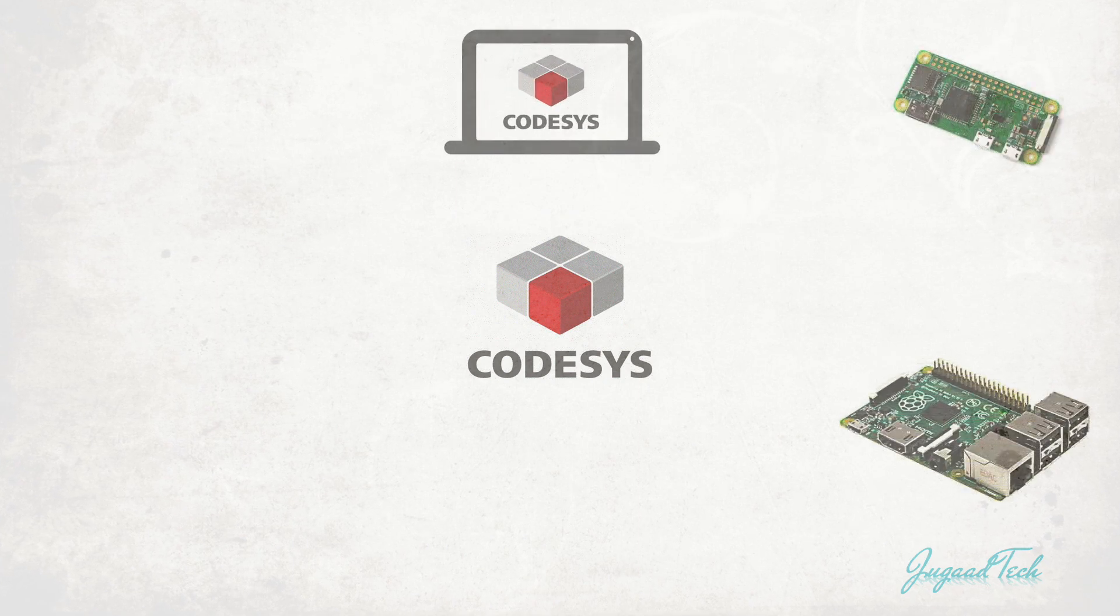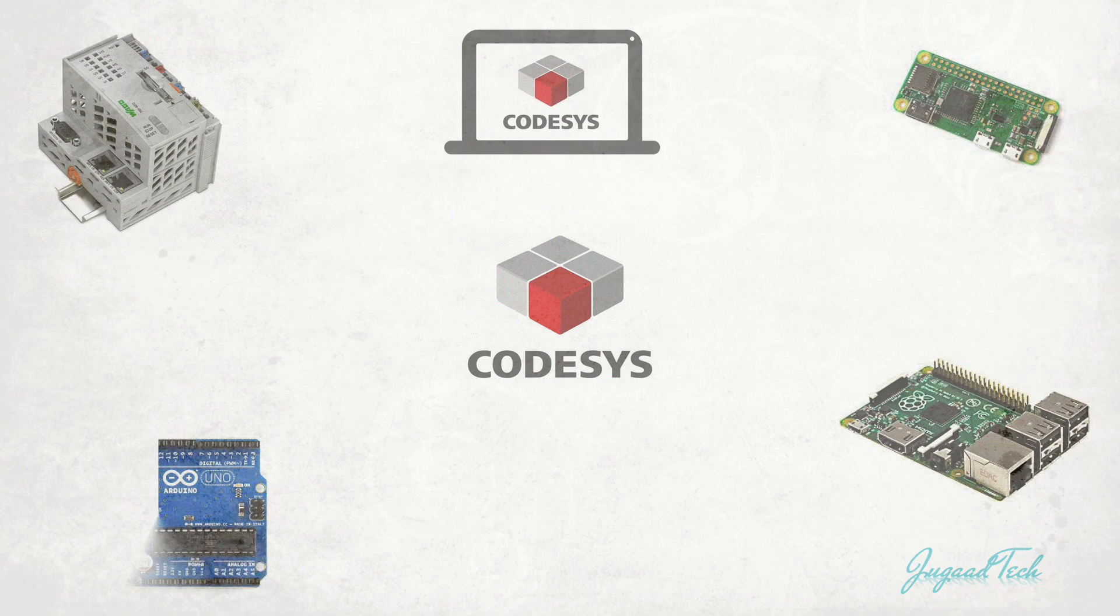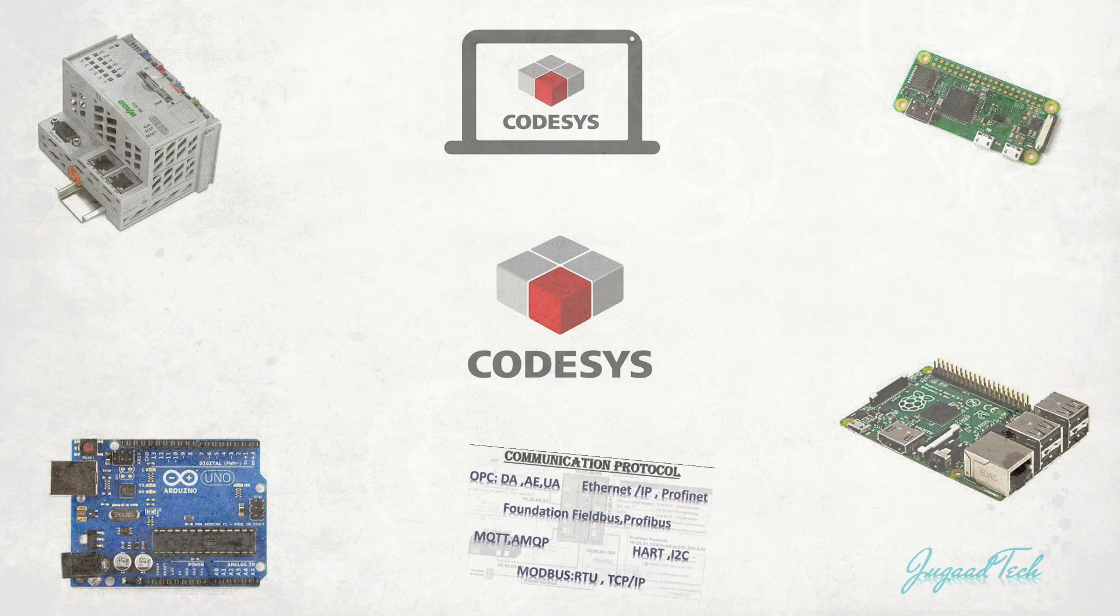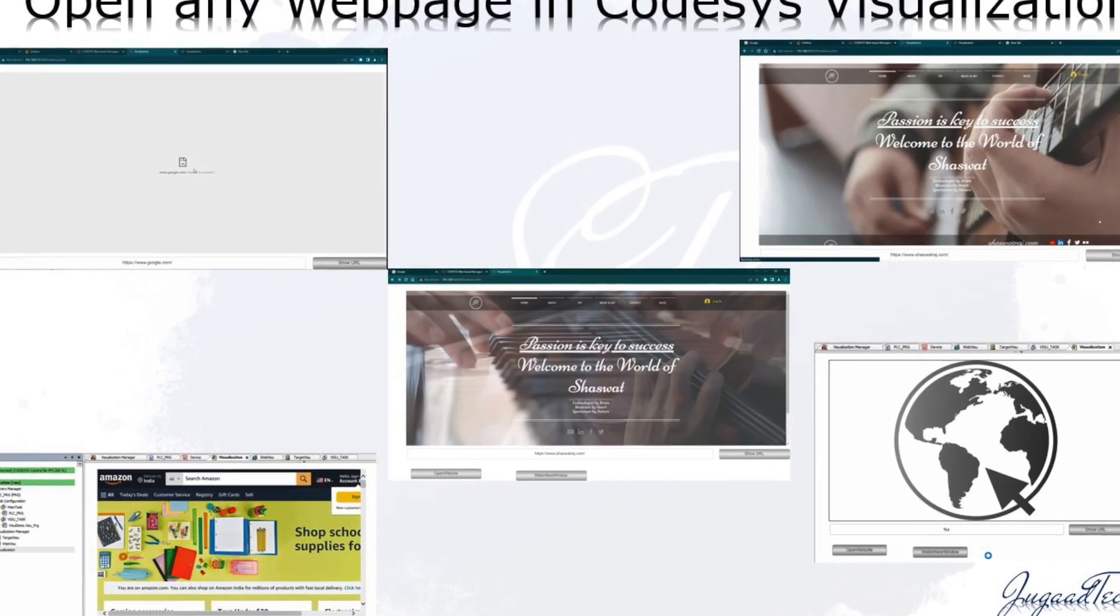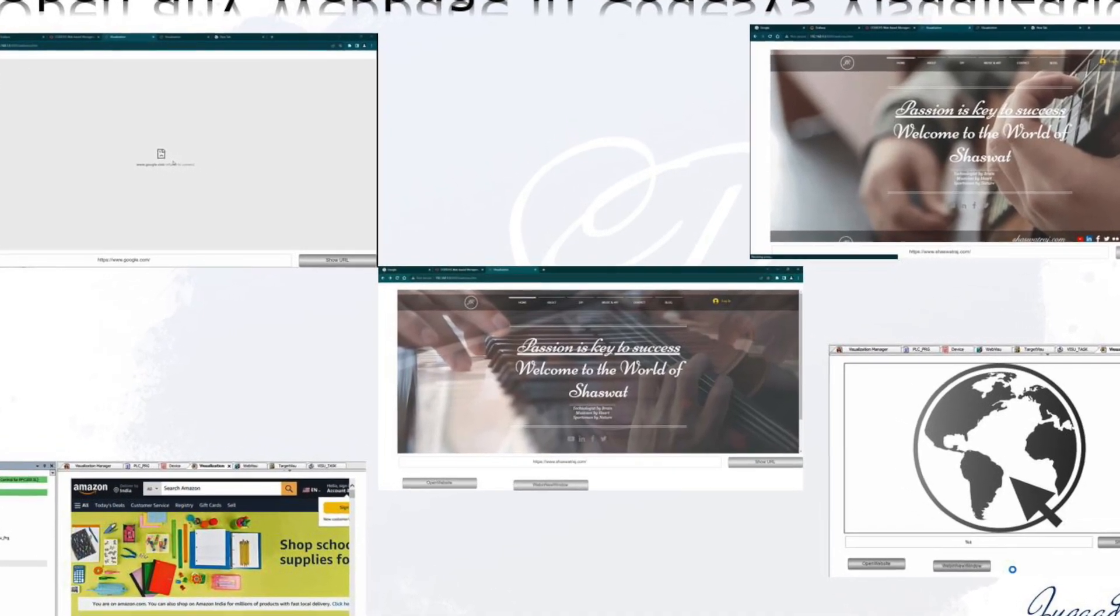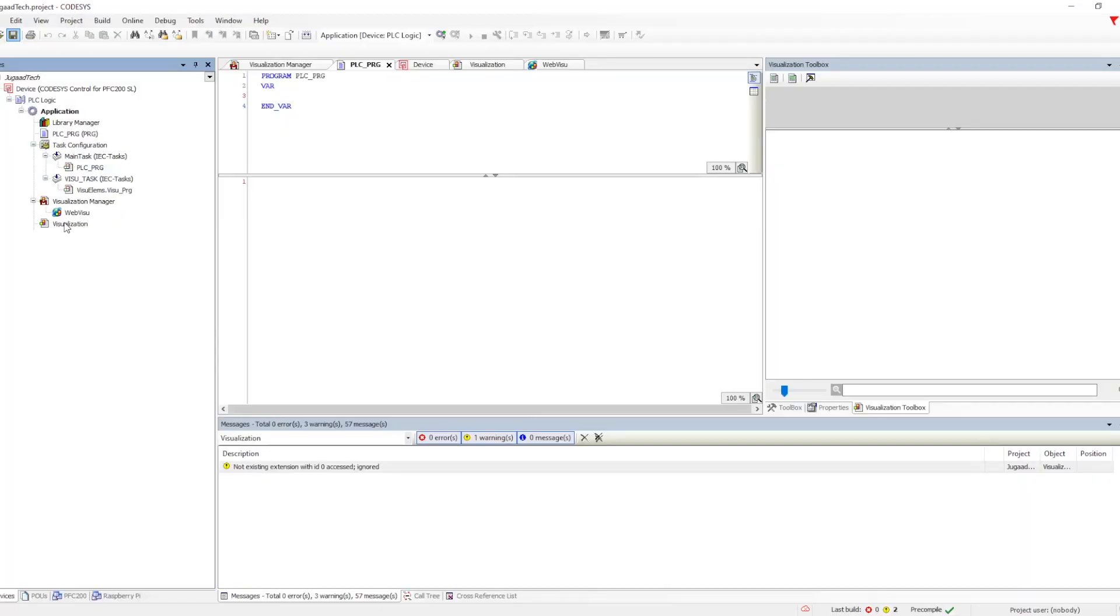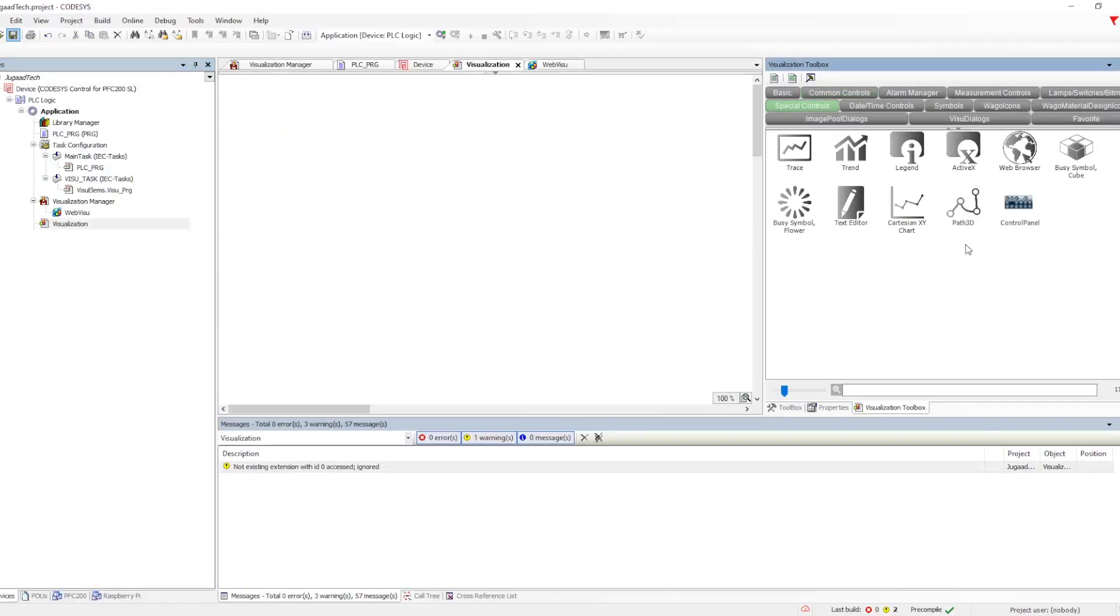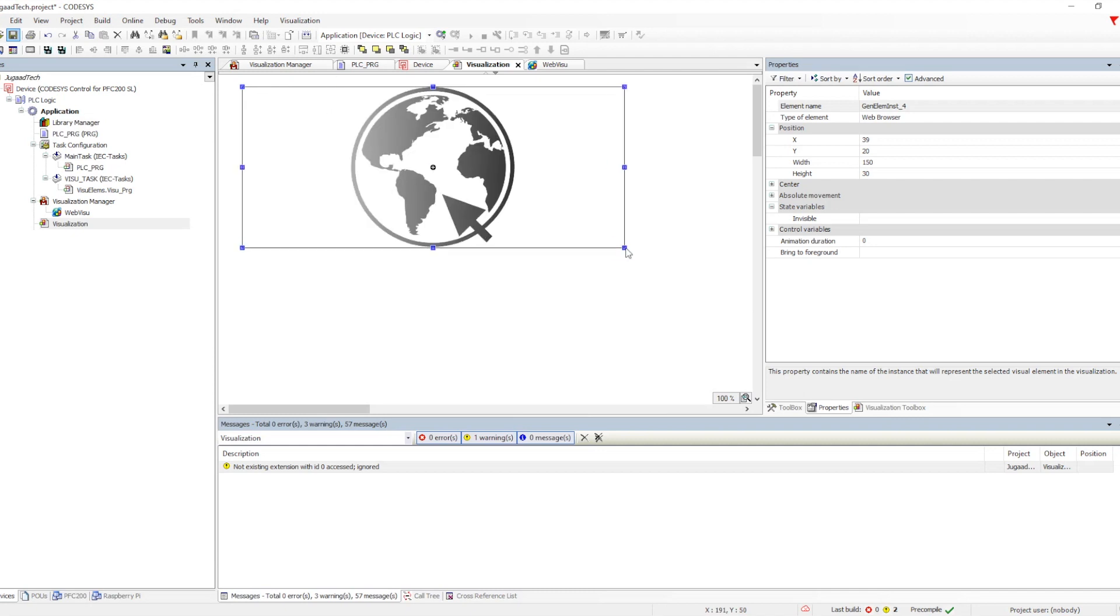In order to create any visualization, we need to first add a visualization page. In that we have the option of the web browser where you can drag and drop the web browser.